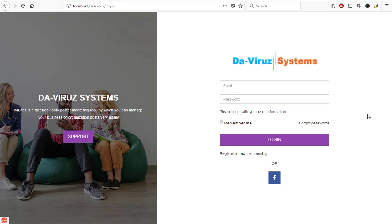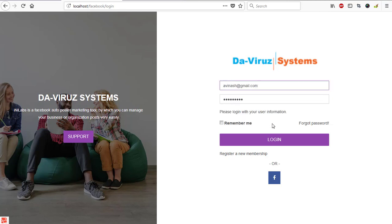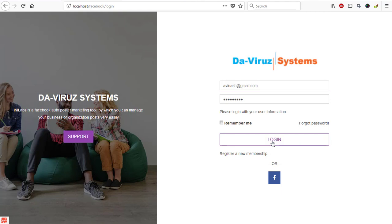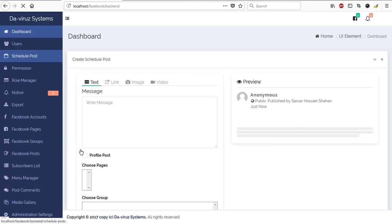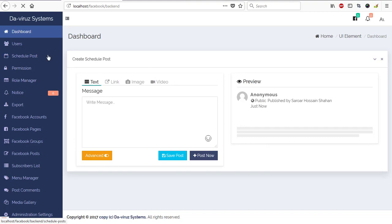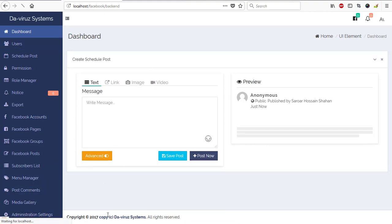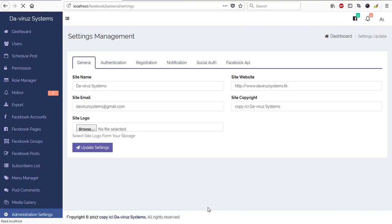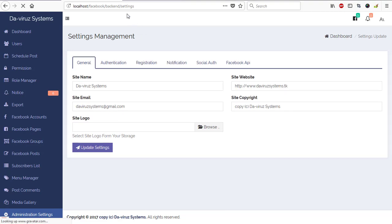I have it right here installed on my system. First of all, let me log in and we'll see how the system works before I guide you through how to install it locally on your machine. As you can see the interface, everything is working cool. We have the administration area settings here where you can do most of your settings. You need to configure your Facebook API and other information.